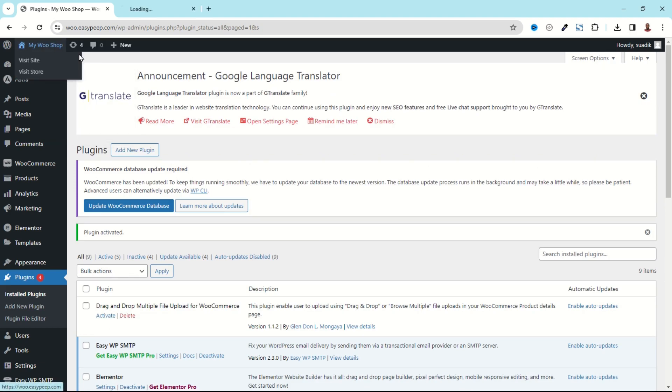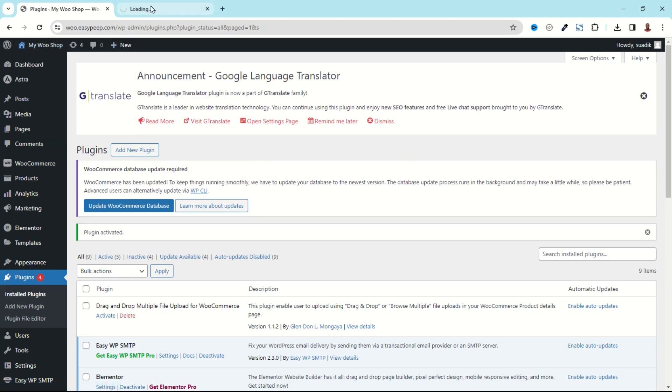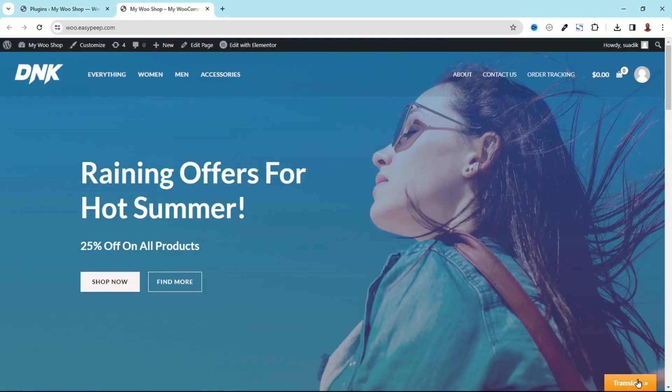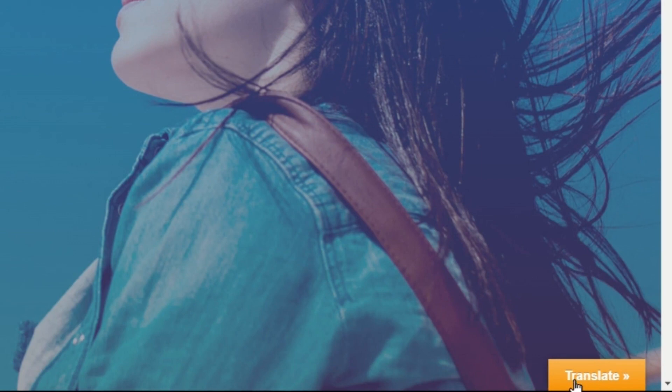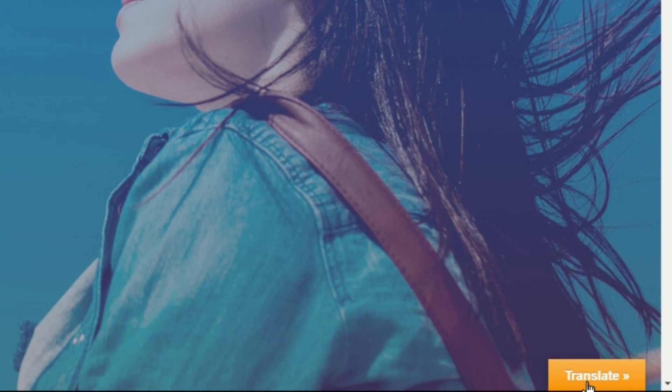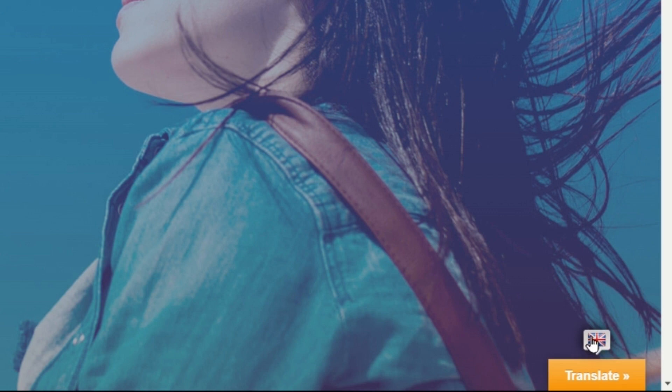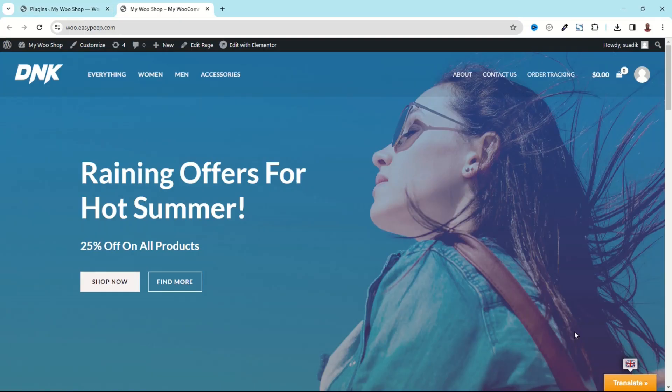Now if I go to the frontend of my website I have the translate feature right here. Now if I click on it, at the moment there is only one language that is present which is English.